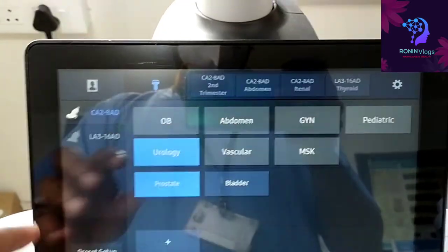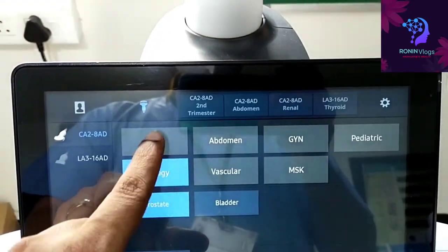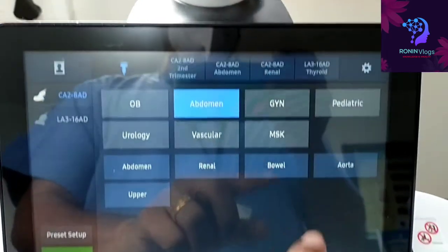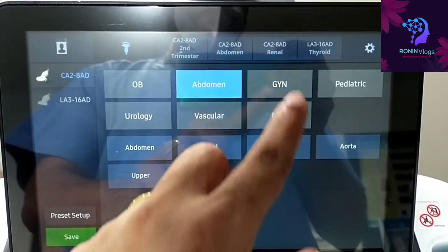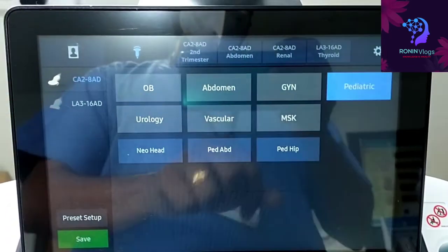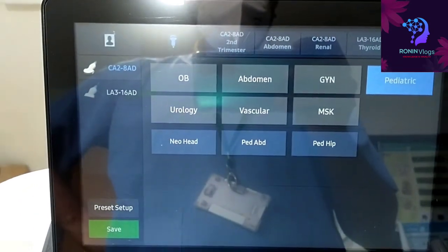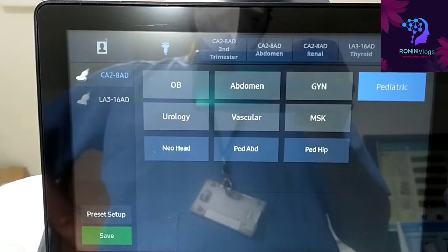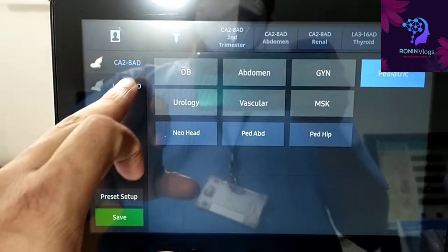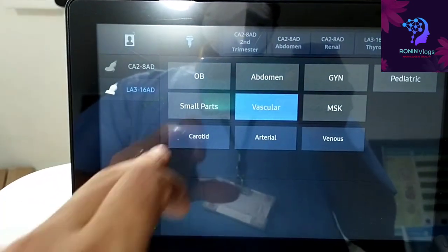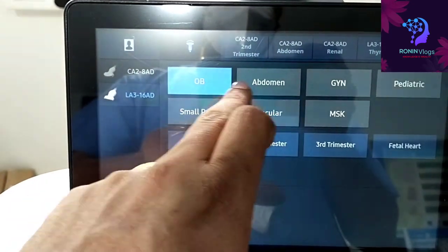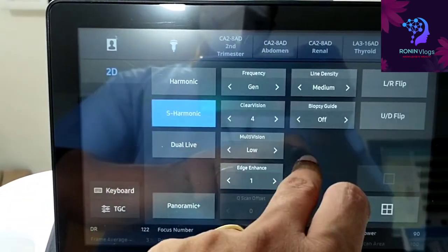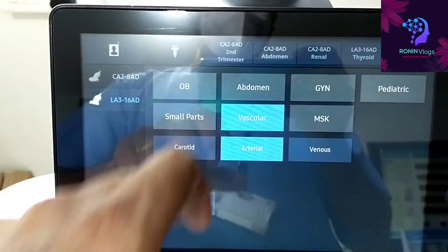gynec, pediatric, ISO option. First we need to select the probe, then which position we will select. Here we only connected two probes, that's why only two probes are detected. If we attach four probes, four probes will show there.